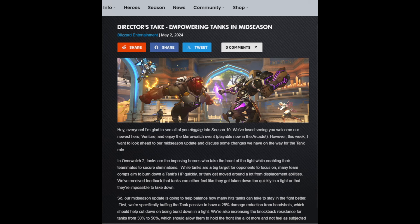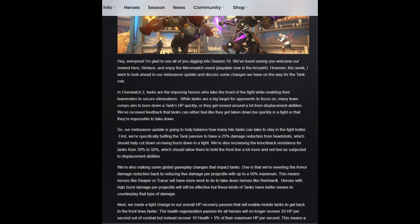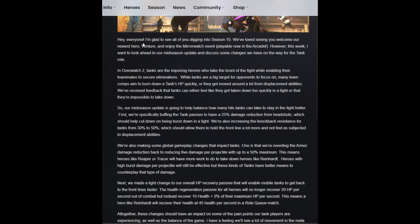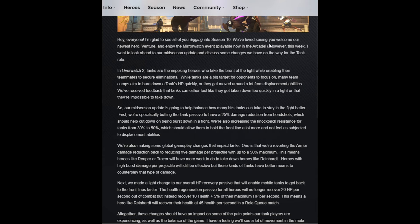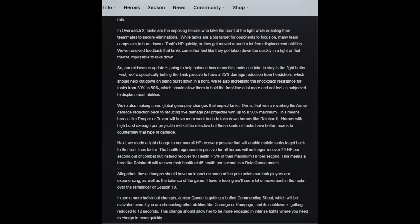A YouTube new director's take called Empowering Tanks in the mid-season. I'm not gonna waste any time and jump straight into it, then we're gonna talk about it. This is from Aaron Keller, the big boss. He says, "Hey everyone, I'm glad to see all of you digging into Season 10. We've loved seeing you welcome our newest hero Venture and enjoy the Mirror Watch event available in the arcade. However, this week we're going to be looking ahead to our mid-season update coming this coming week as we discuss some changes we have on the way for the tank role in Overwatch 2."